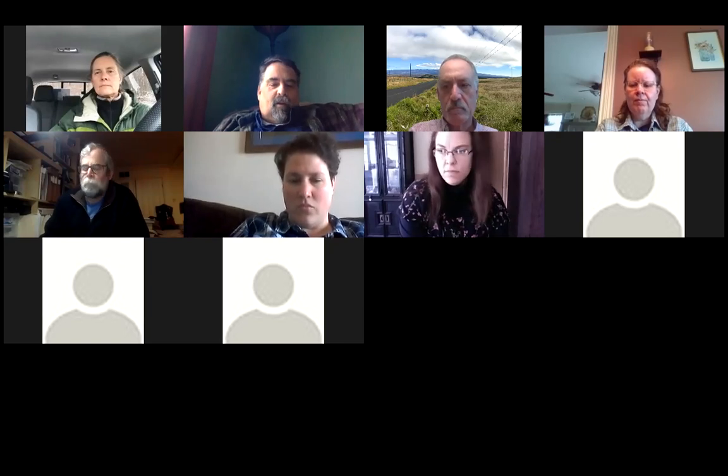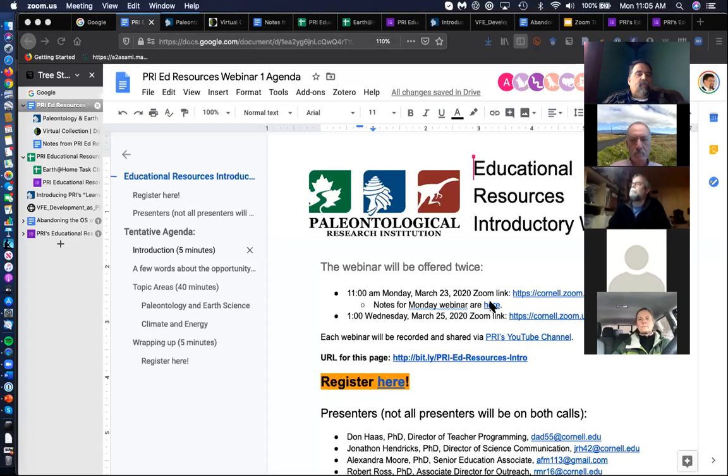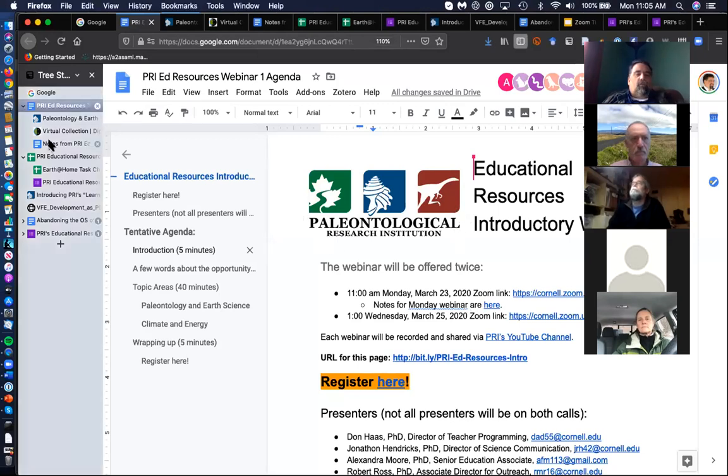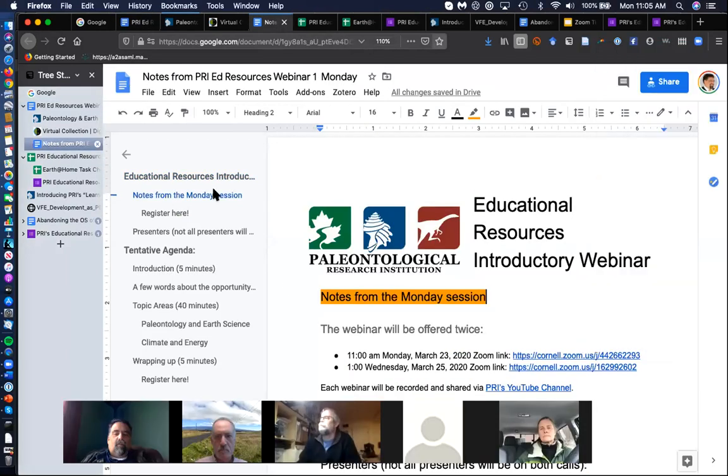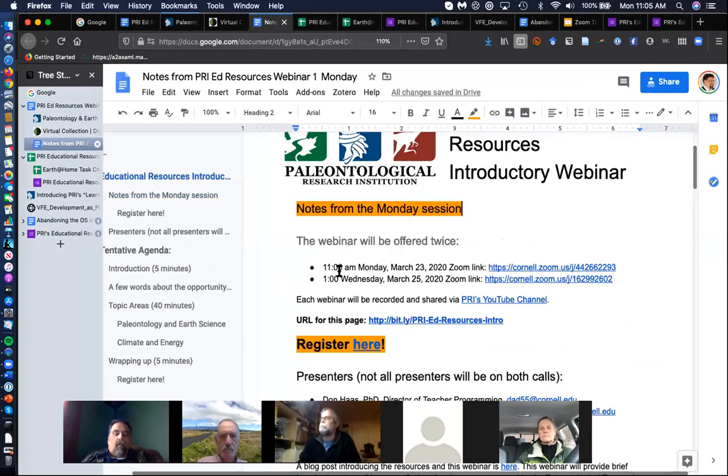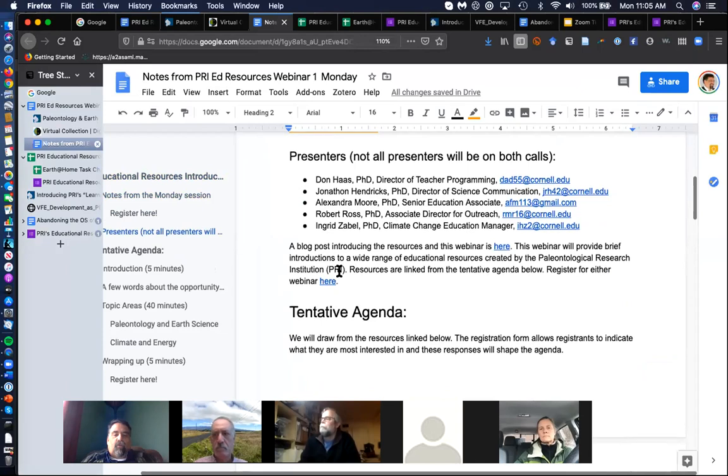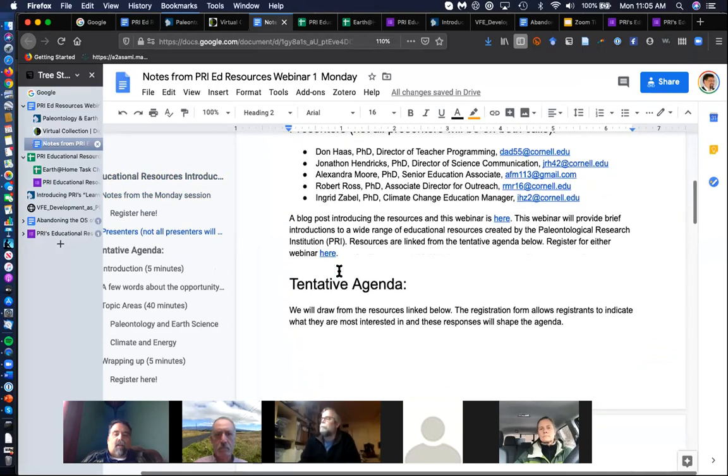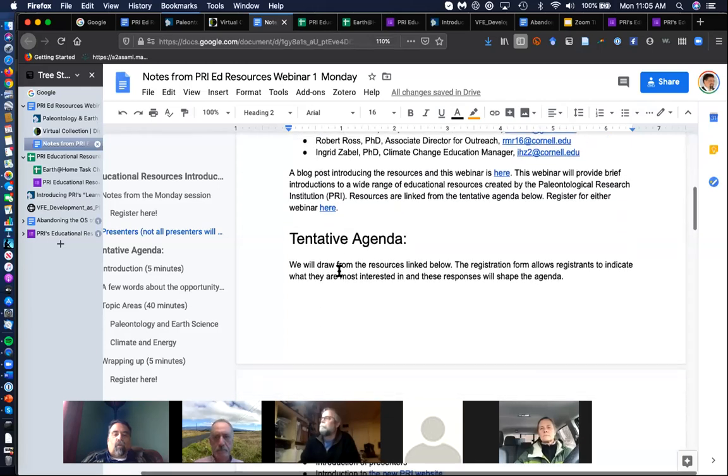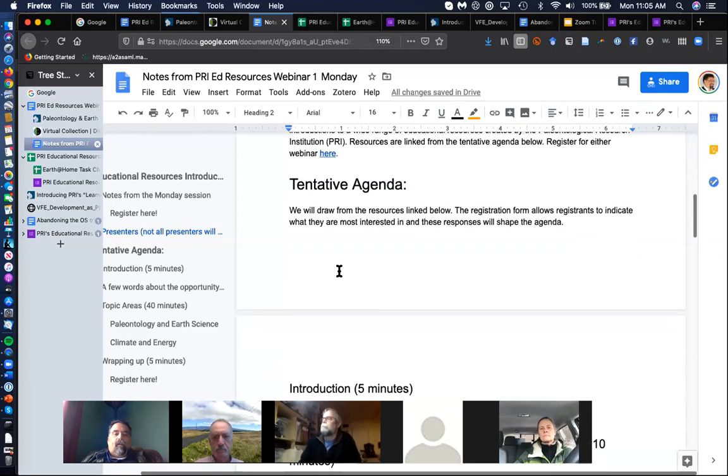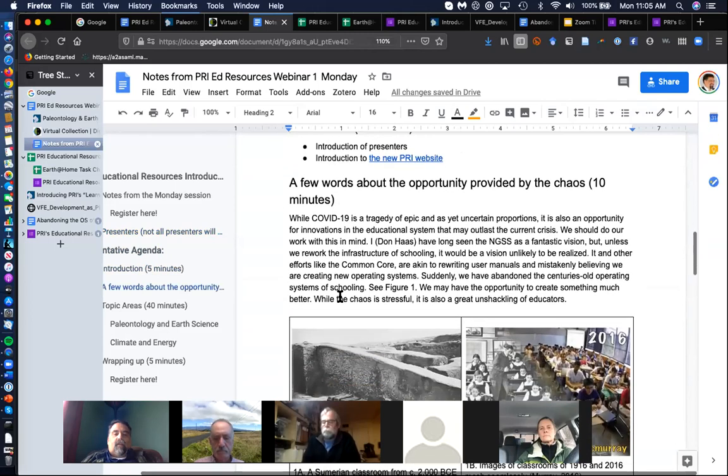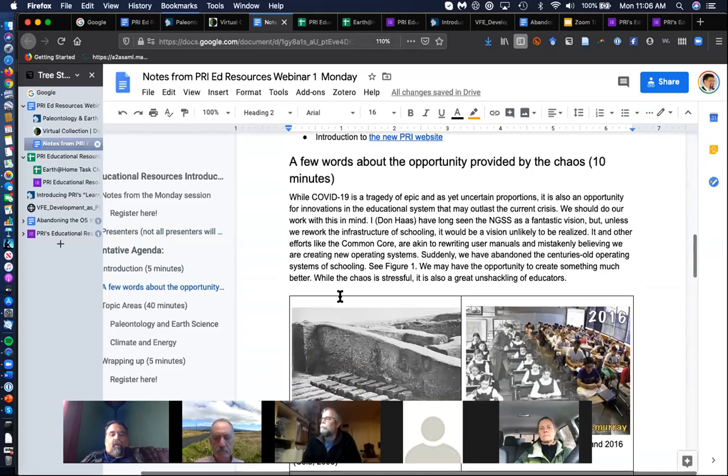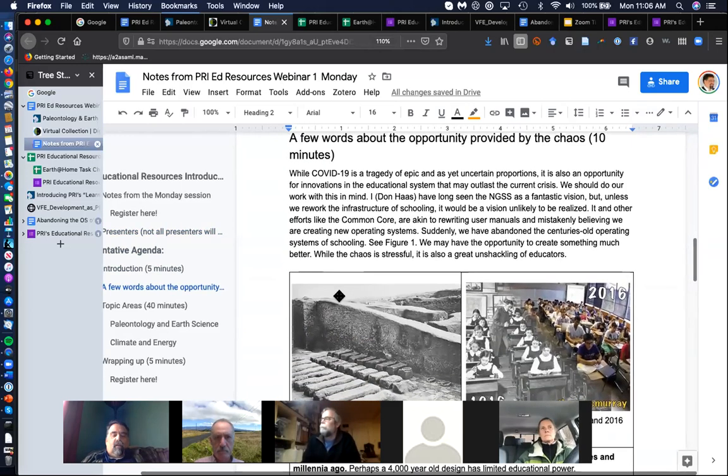And Alex, you want to say a few words about yourself? I'm Alex Moore. I'm also at the Paleontological Research Institution. I'm a Senior Education Associate there. My expertise is mostly in undergraduate level education. I taught in various formal graduate settings for 35 years. Right now my focus is climate change, and so the resources that I'm going to share today are mostly about understanding climate change.